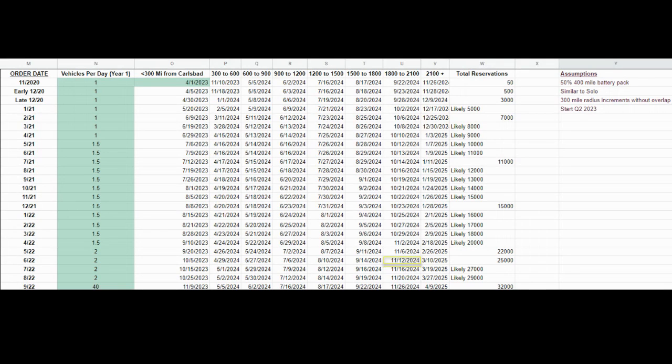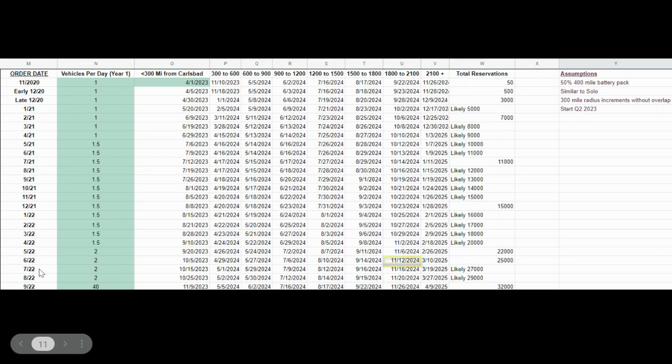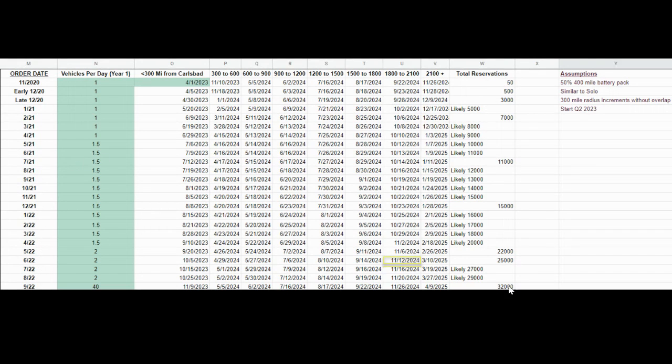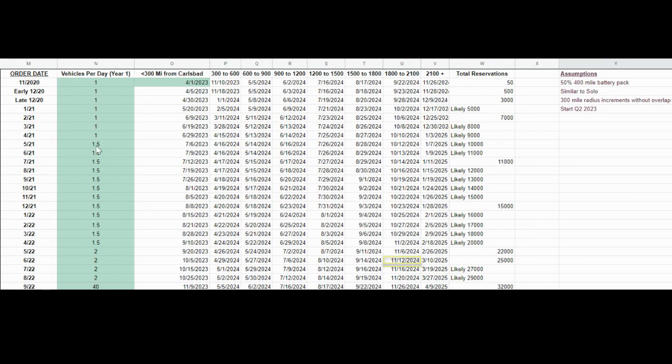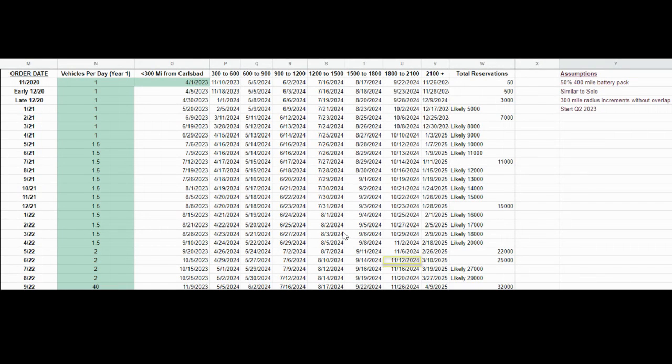You can look at the month that you ordered your vehicle, and this only goes up to this month. This includes about 32,000 pre-orders, which is where we believe Aptera is at at this moment in time, probably a little above that by the time this video comes out. You can go to your distance from Carlsbad, California, and find one of these columns here.